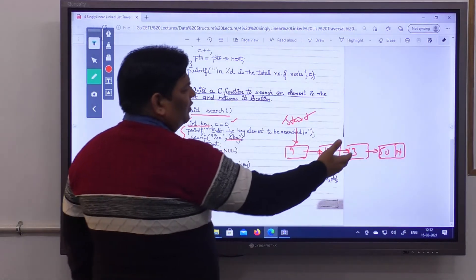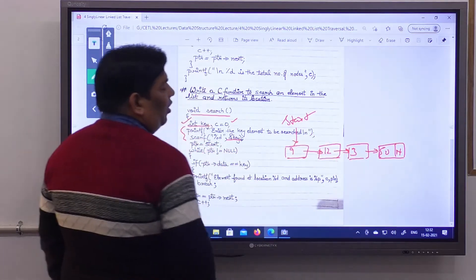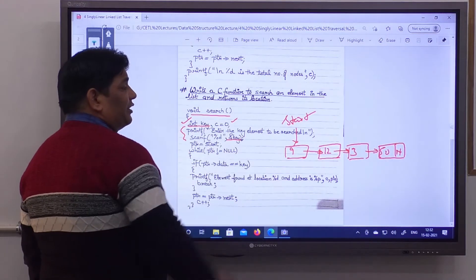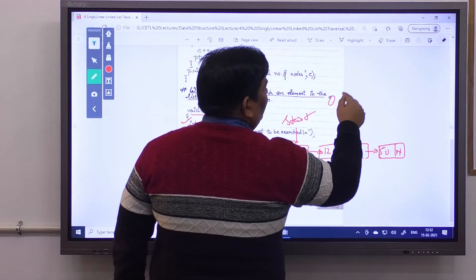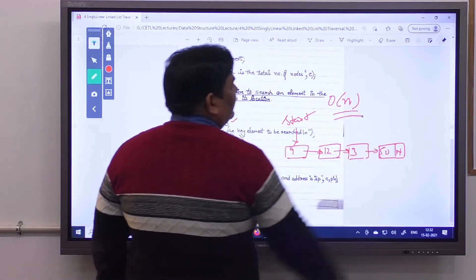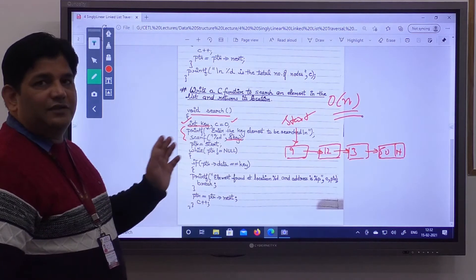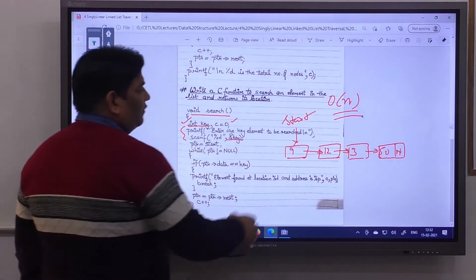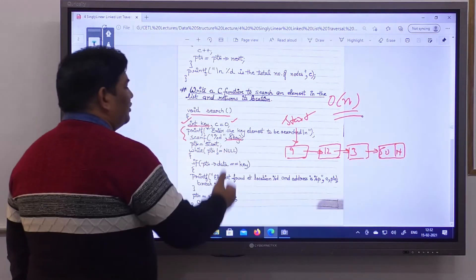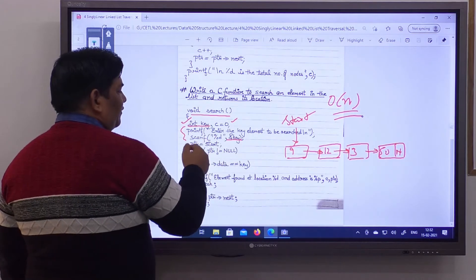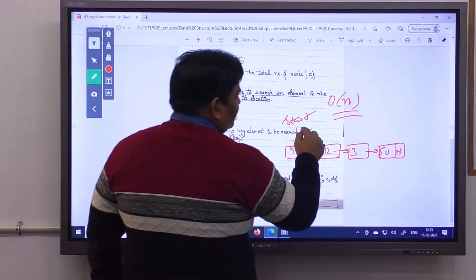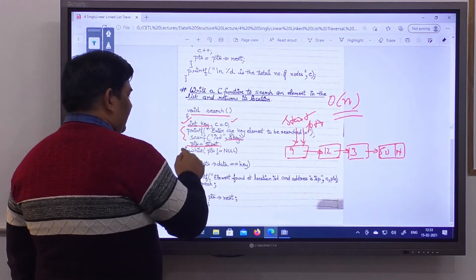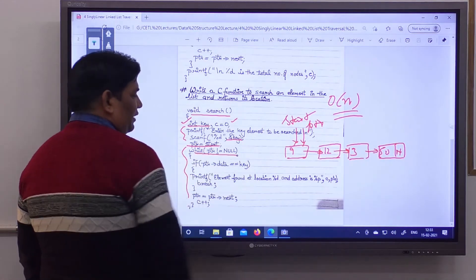You can search for any key value — for example 3, 50, 60, 70, or 80. The complexity is linear, meaning all nodes must be checked from first to last. We initialize a local pointer: ptr equals start, so ptr points to the first node. We then start a while loop: while ptr is not equal to null.